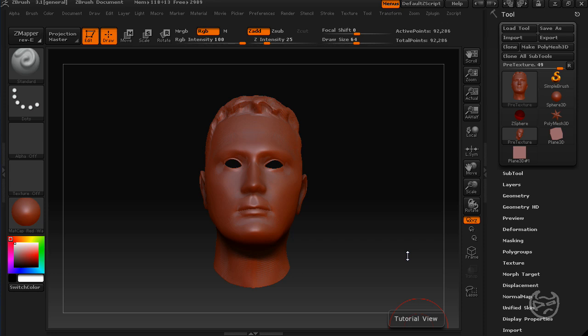Hi, my name is Jesse. I'm from picturebandit.com and in this tutorial I'll be covering how to use plugins to paint a mesh with reference photos in ZBrush 3.1.